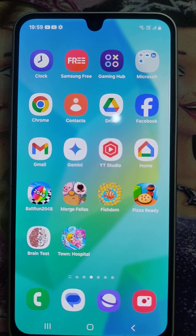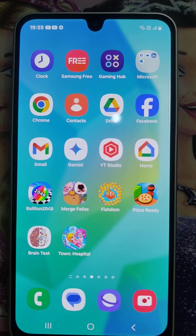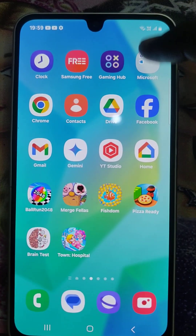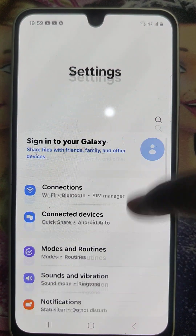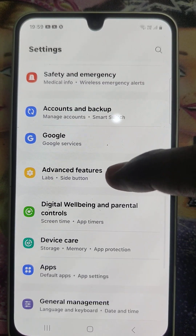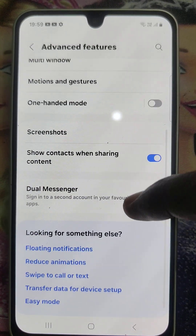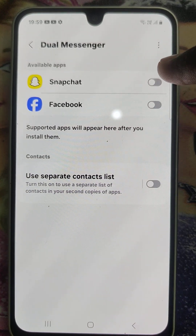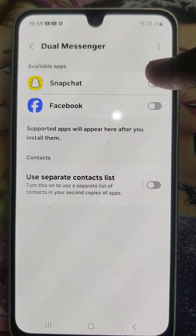To set up dual apps on your Samsung Galaxy A16 5G, first go to Settings, then go to Advanced Features, and here select Dual Messenger and turn on the button against the list of apps that are supported.